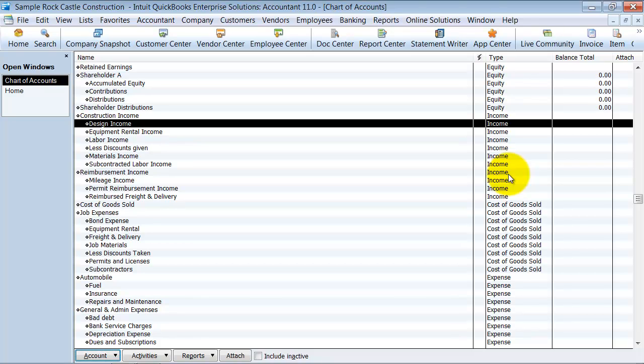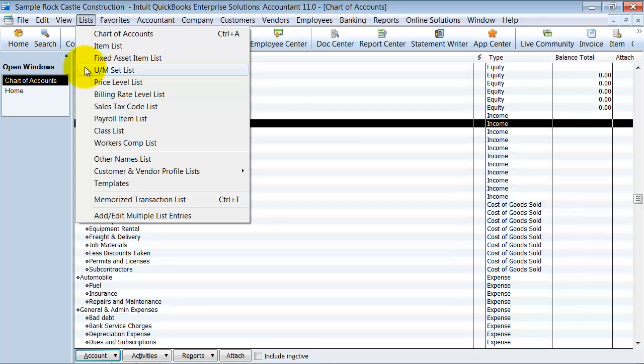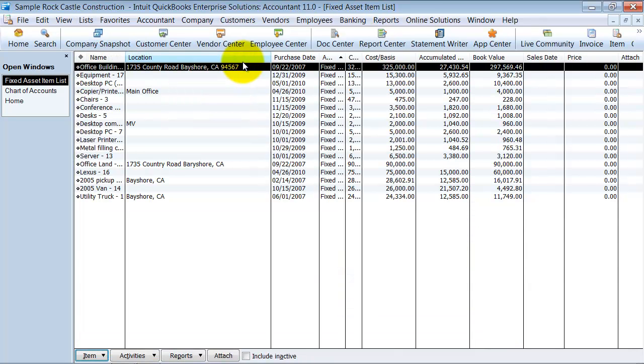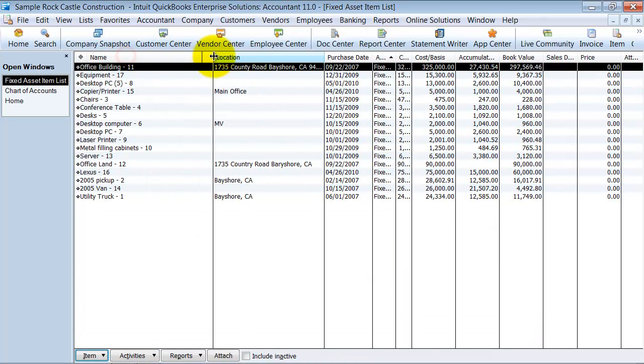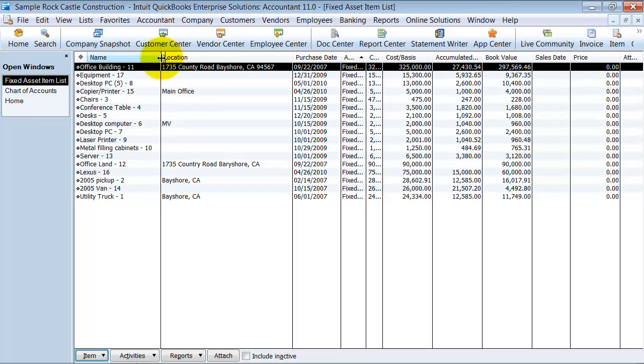We're going to talk about the fixed asset items list that comes in QuickBooks. You come in here under lists where you find all your lists and you open up your fixed asset item list, and you have here all of your fixed assets that you're tracking.